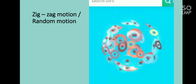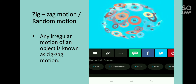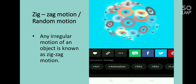Next is random motion, also called zigzag motion. Any irregular motion is called random motion. Look at this video — everything is moving in a random manner with no regular pattern. Examples include the movement of a bee or any insect, movement in a crowded place, and the motion of gas particles, which move without any particular pattern.